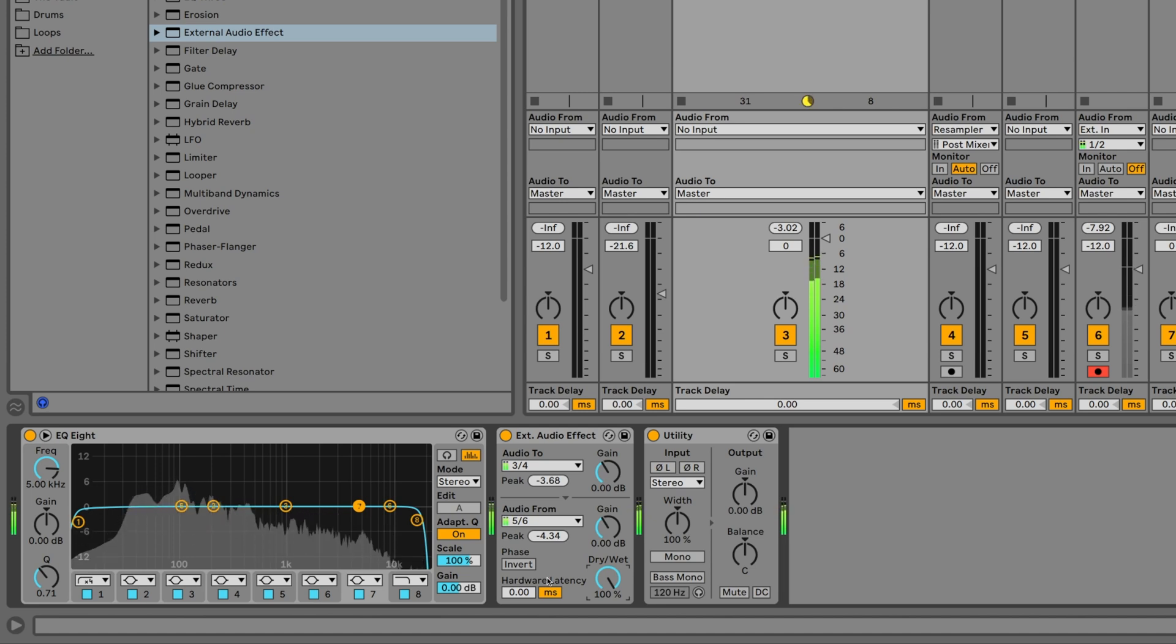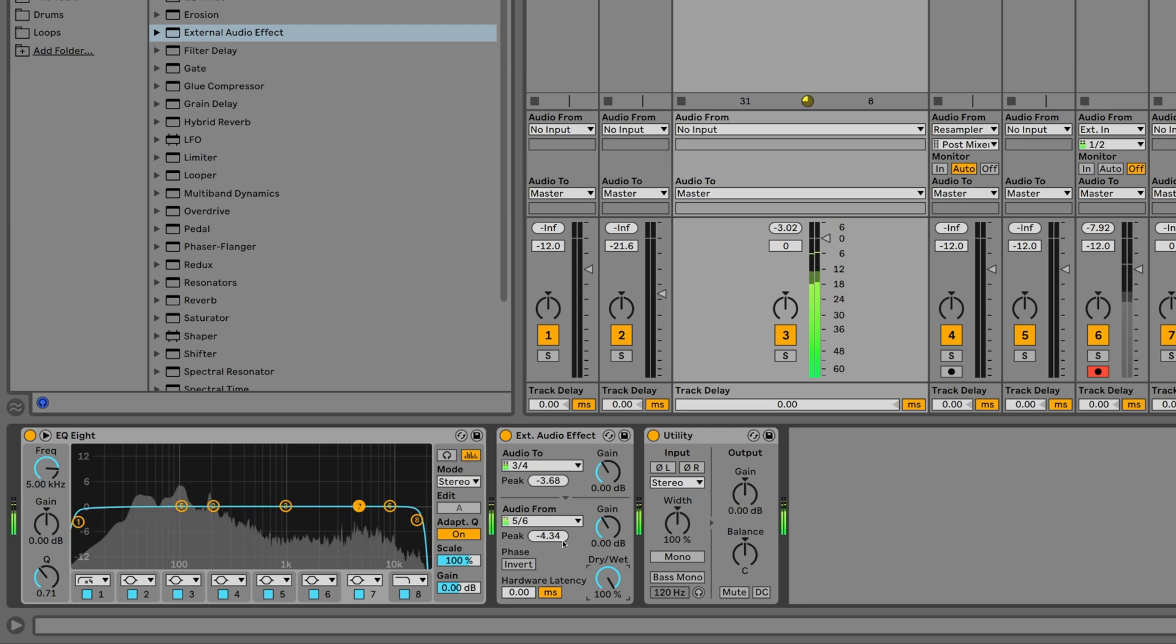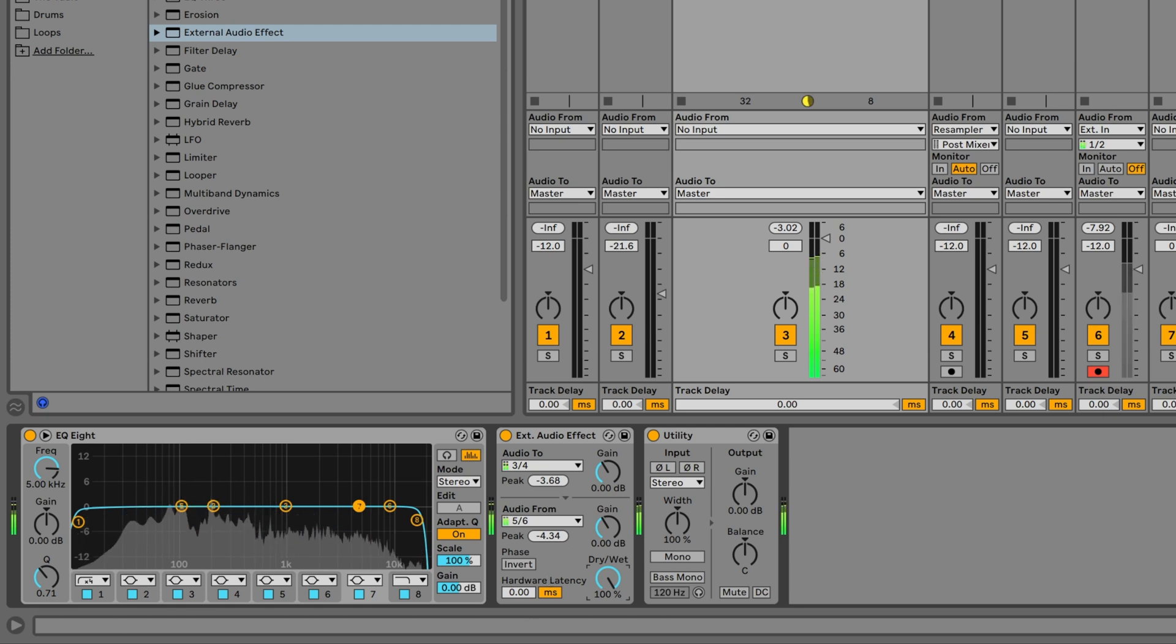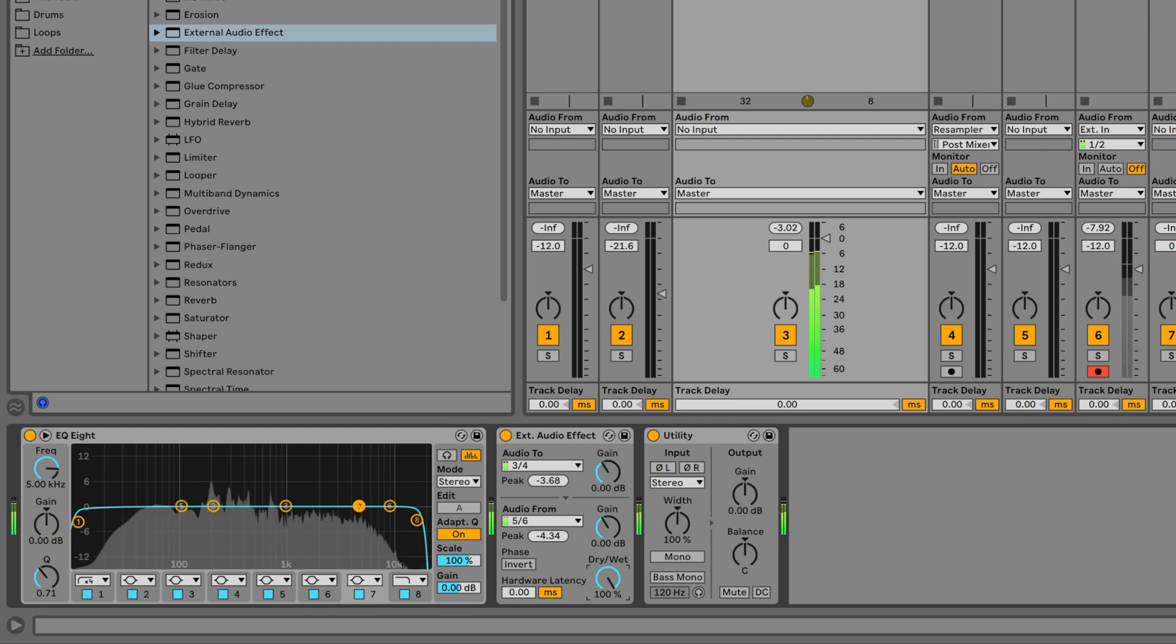As a side note, the loops used for this tutorial are from our free Breaks and Beats Drum Sample Pack. Go check it out on the RME website and download it for free. The link is in the description below.